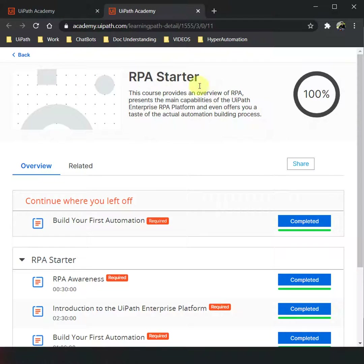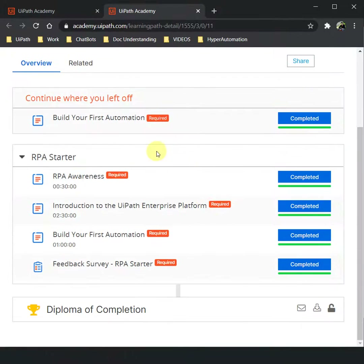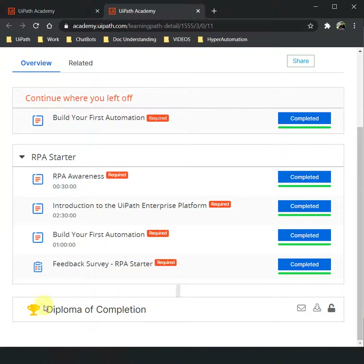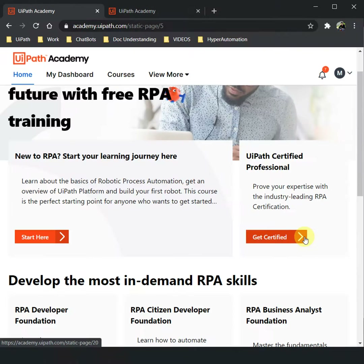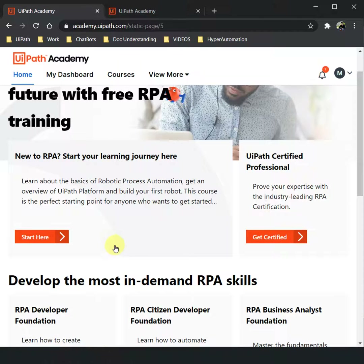It will navigate you to the RPA Starter page. There you will get to know about RPA, get to know about the platform, be able to build your first automation, and you also get a diploma of completion.